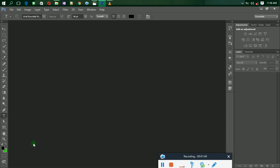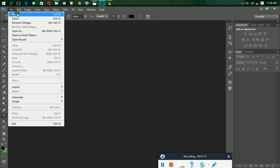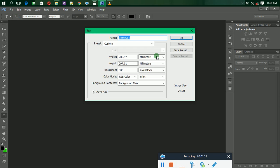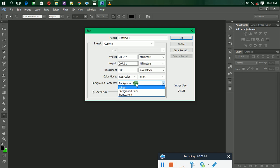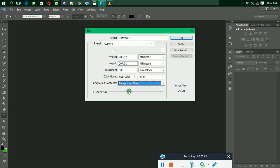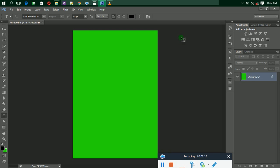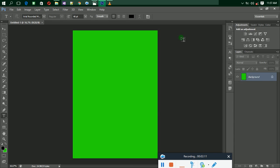You can see that the foreground color will change to green. Now go to File, then New, and select your paper size. Make sure your Background Content is set to Background Color — don't select White, don't select Transparent, select Background Color so that your color will be applied. Click OK and the green color will be applied. That is the first method.